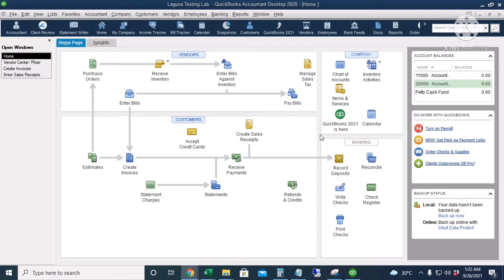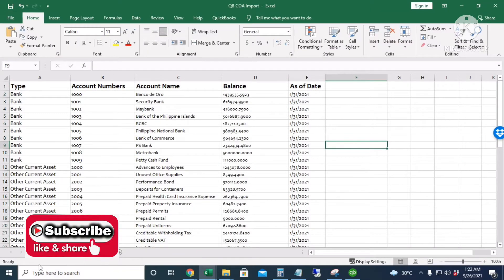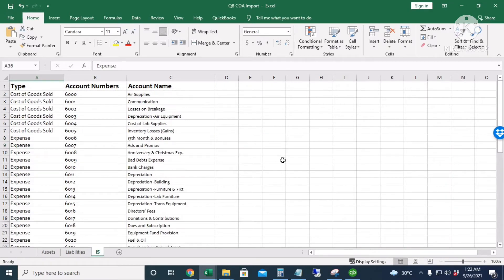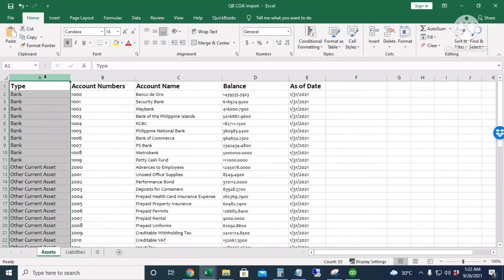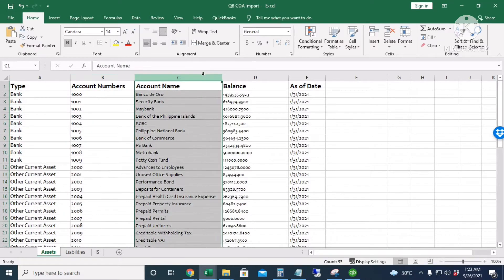For today's video I will show you how to import the chart of accounts with its beginning balances to QuickBooks. This is my Excel file, and I separated the asset accounts, liability accounts, and the income statement accounts into different sheets so I can import them separately to QuickBooks. The file has the account type, the account numbers, and the account name.